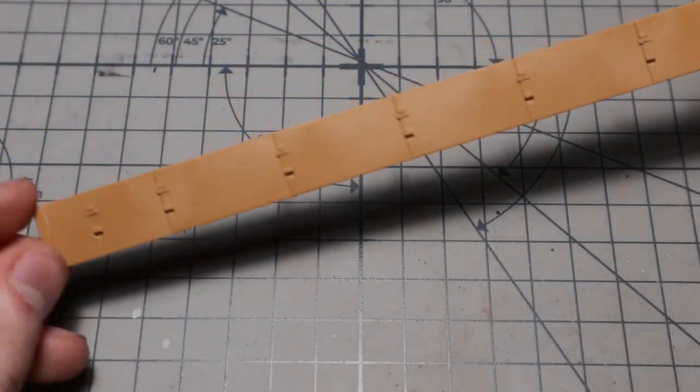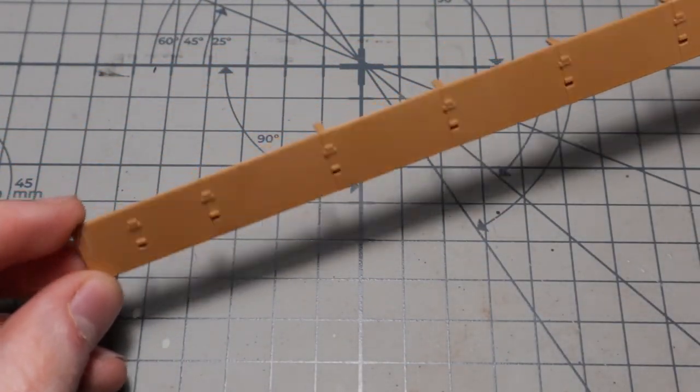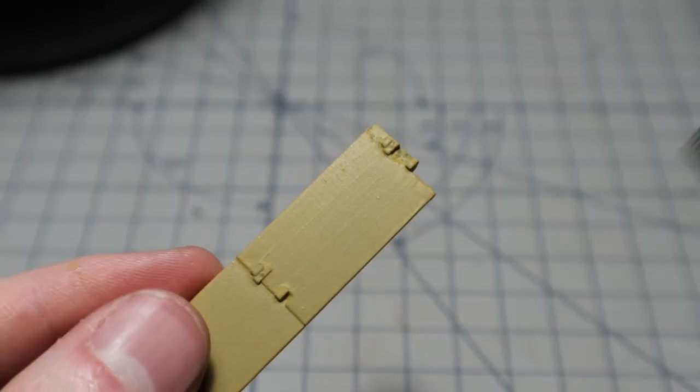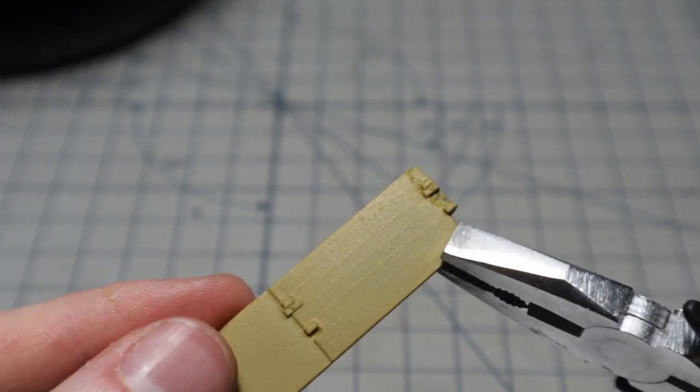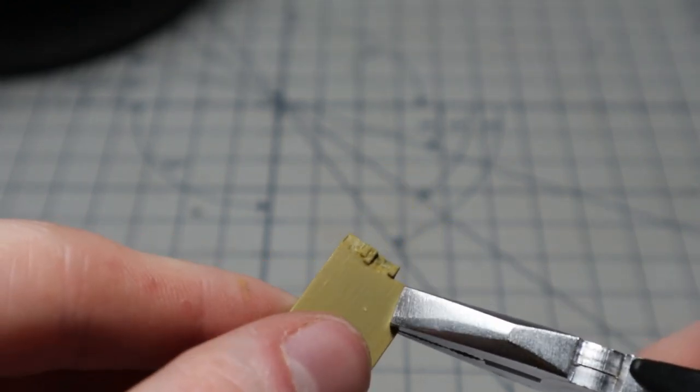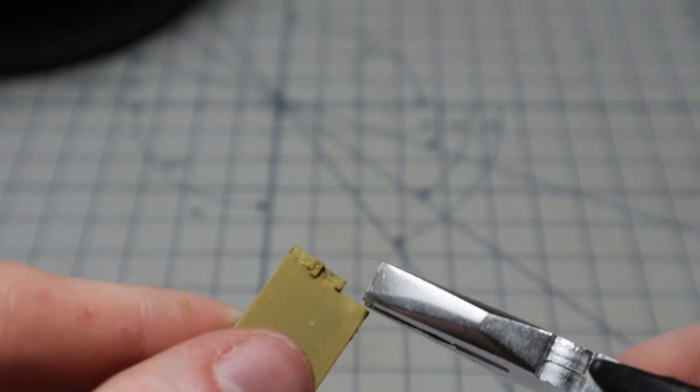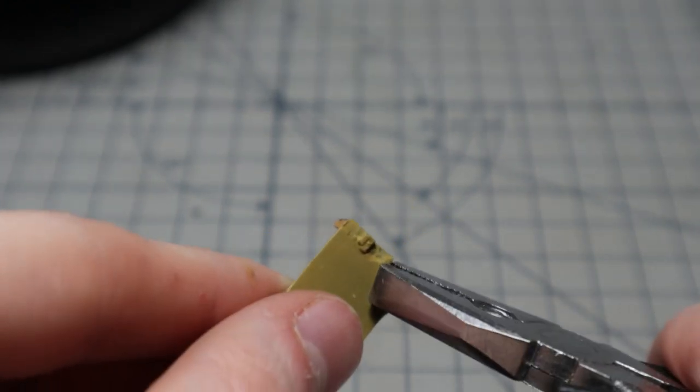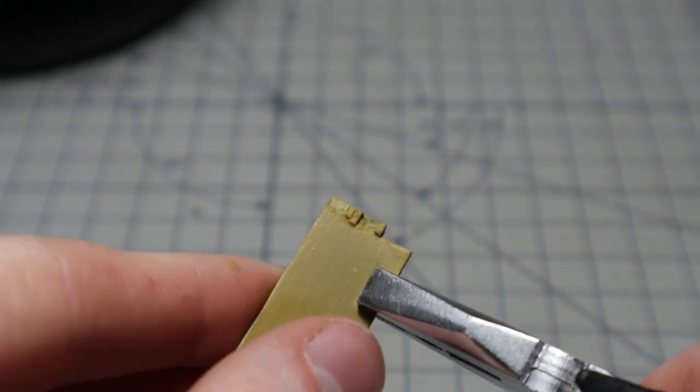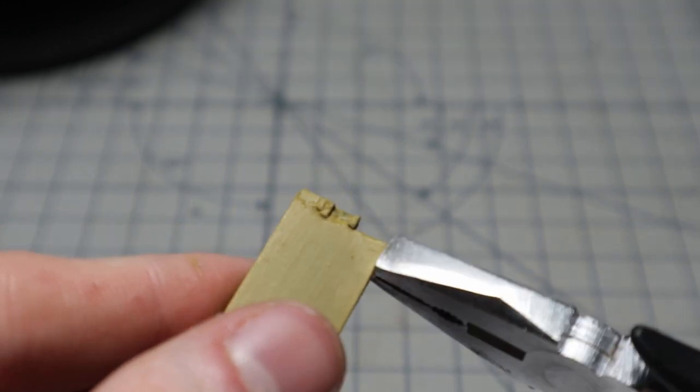Now it's time for the side skirts. After a black primer and a dark yellow base tone I used some pliers to carefully bend and damage them like I did in the first part.